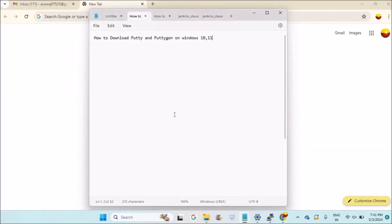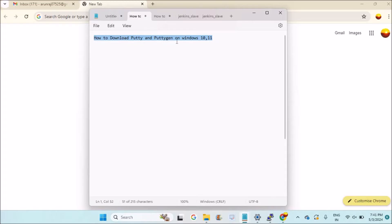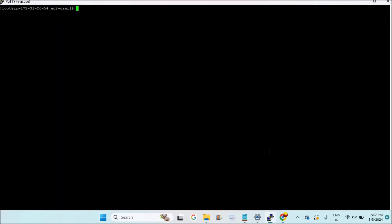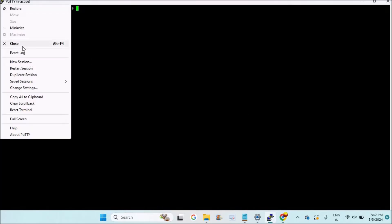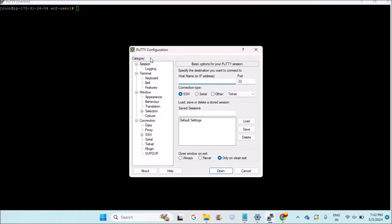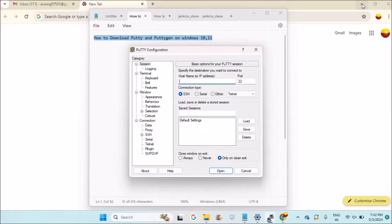Good evening to you all. Today in this video I'll show you how you can download PuTTY SSH and PuTTYgen on Windows 10 or 11 laptop. To connect to remote instances, we use PuTTY. I have already downloaded PuTTY on my computer, and I'll show you how you can download it to your computer as well.